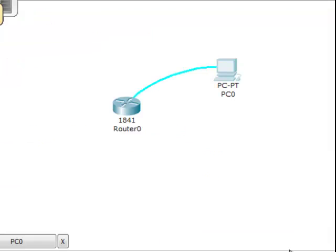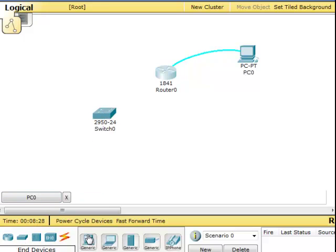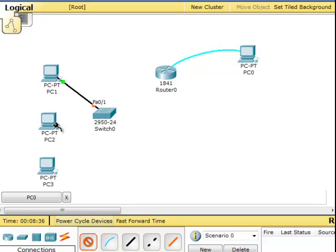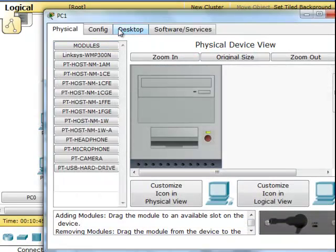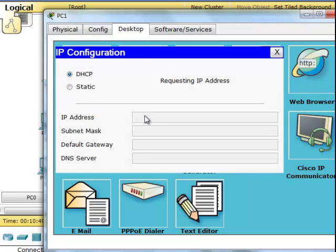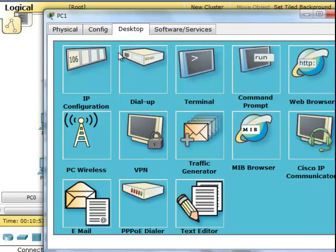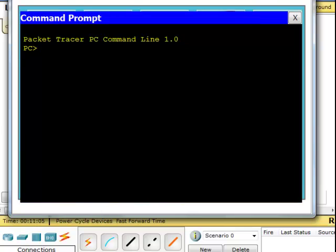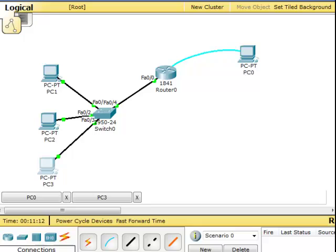I'm going to do some testing. I'll add a switch and connect it to three computers, and then connect the switch to the router. Now I need to enable each computer as a DHCP client. Going to desktop, IP configuration, DHCP — the first PC gets IP ending in .6, the second PC gets .7, and the third PC gets .8.